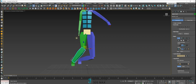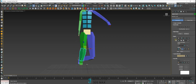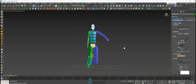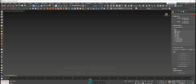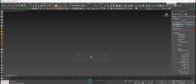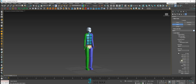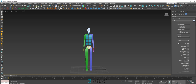Now we can talk about animations. Let's create a new biped with five fingers.